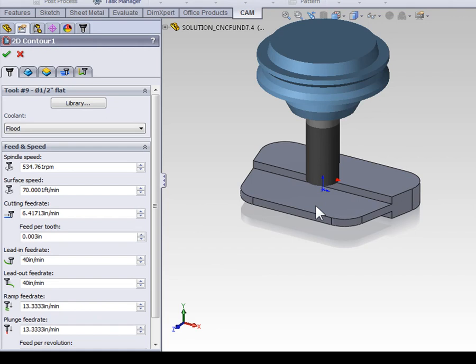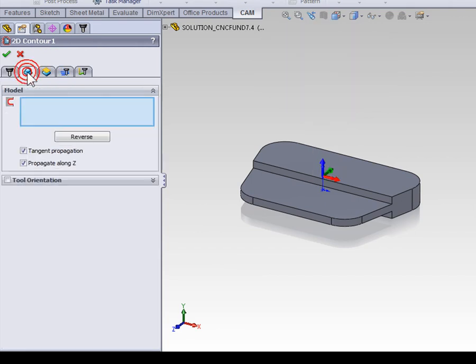We need to tab over to the geometry tab on the property manager, and we can now begin selecting geometry. There's two ways we can do this, and I'd like to show you both.